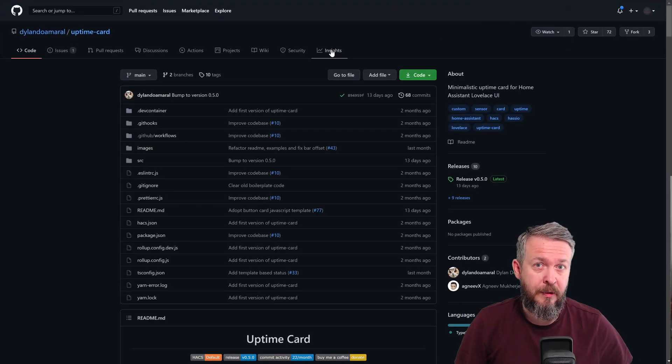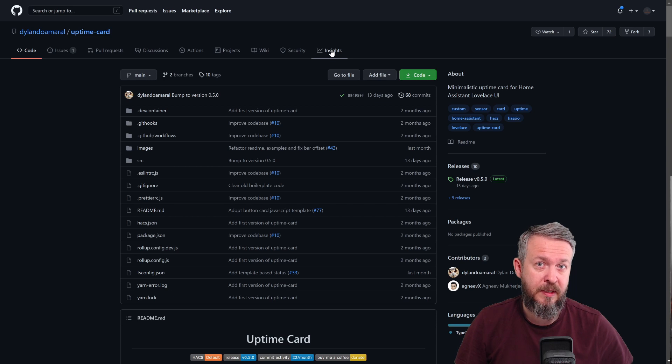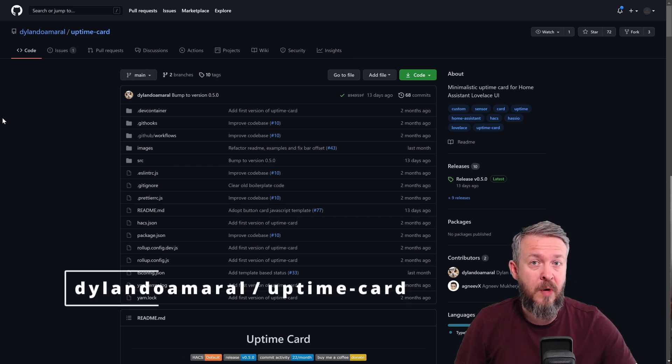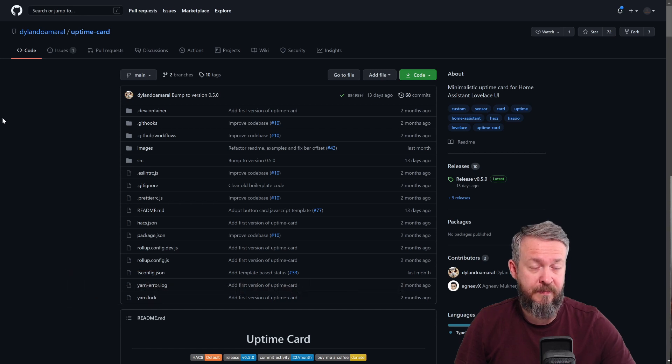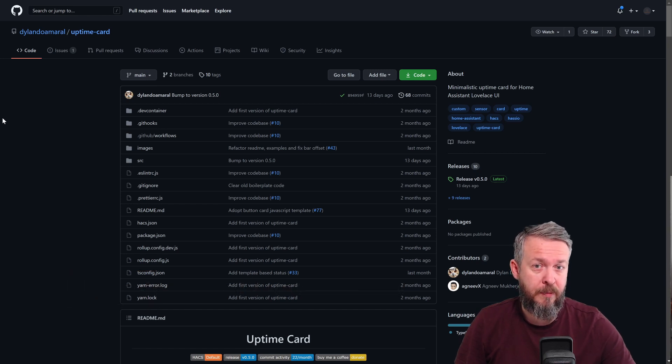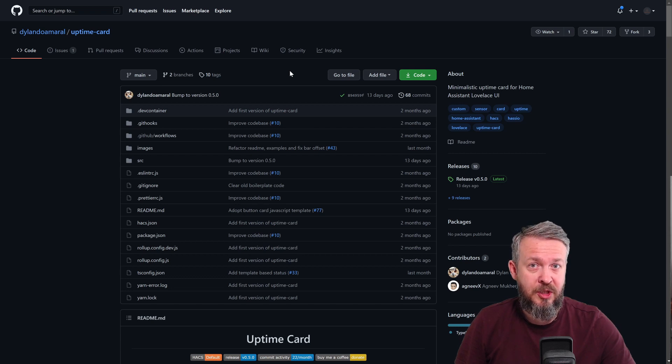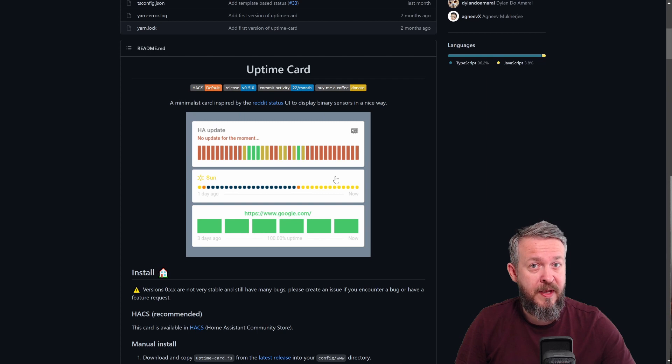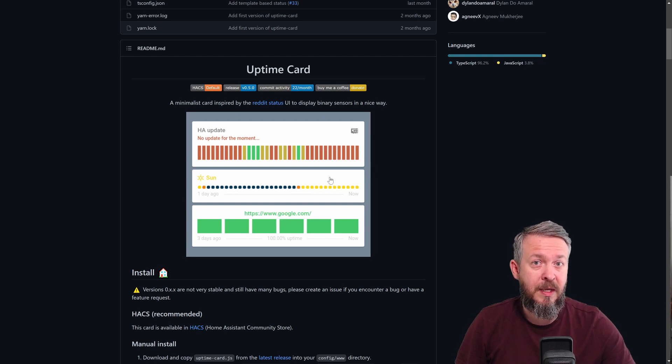But that's not all. Recently, there was a new addition to the HACS Lovelace components. This is the new uptime card that is available through HACS by Dylan. And thank you, Dylan, for doing a great job. And as a last step in this video, we will be implementing this HACS card. Why? Because we can create very fancy tracking cards of the status of our systems. So let's get started.